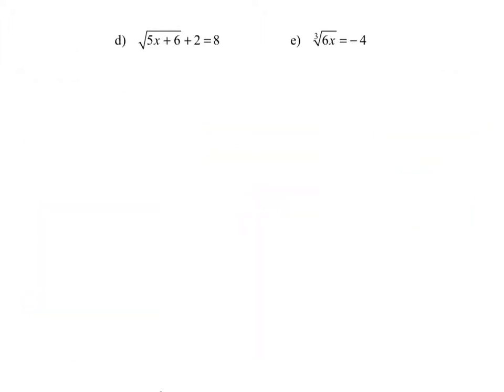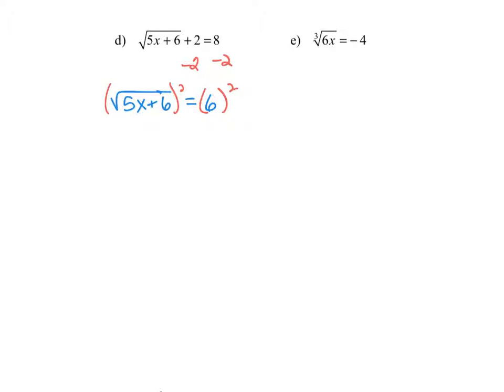In example d, we have the square root of the quantity 5x plus 6 plus 2 equals 8. Before we square both sides, it's important to isolate the radical — get that radical sign by itself. So we first subtract 2 from each side of the original equation so that we get the square root of the quantity 5x plus 6 on the left side, and 6 on the right side.